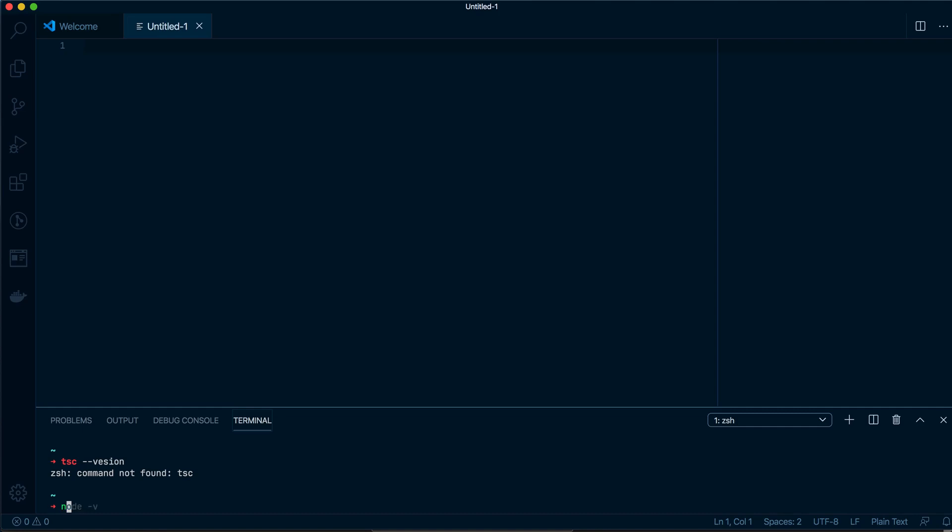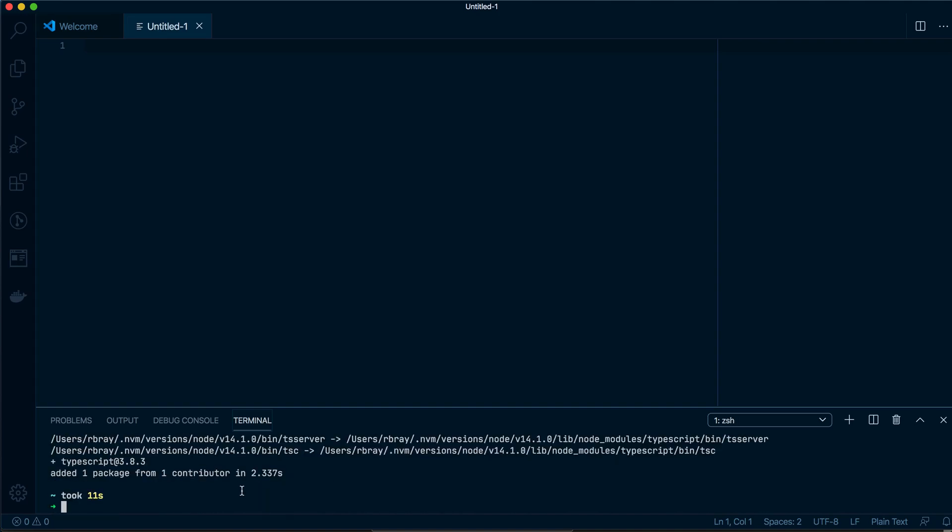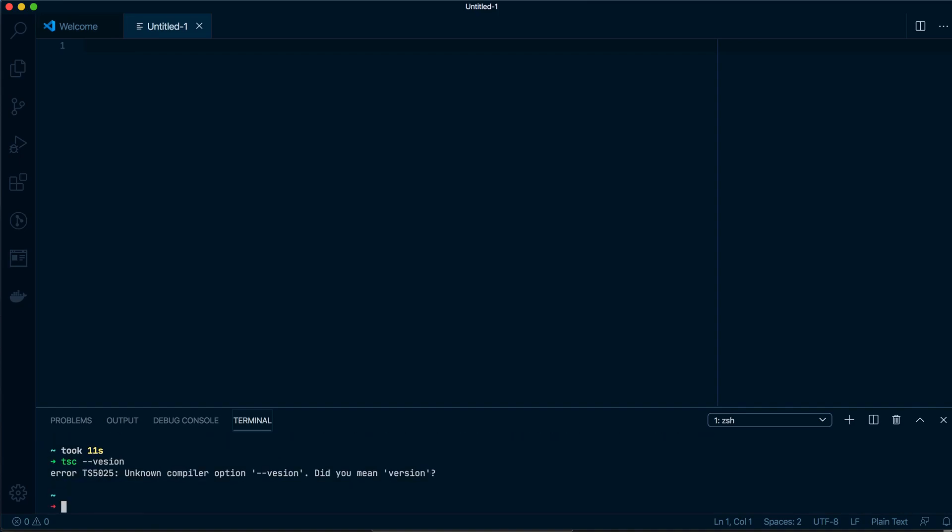Let's install TypeScript globally then. Cool. Now when I do tsc version, it should give me a current version.